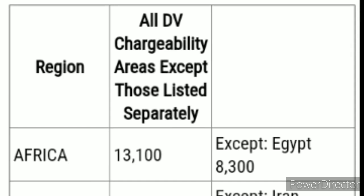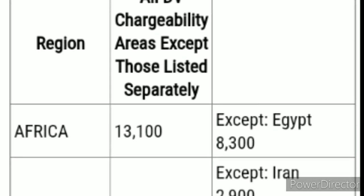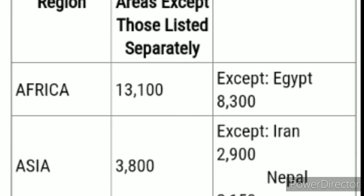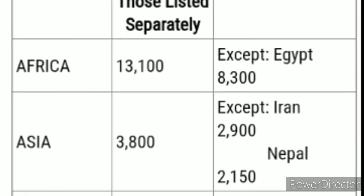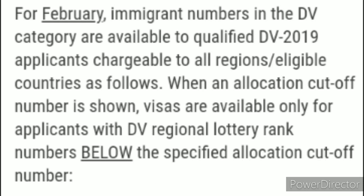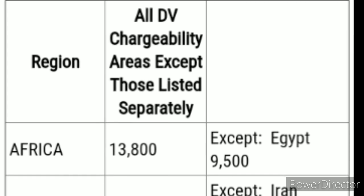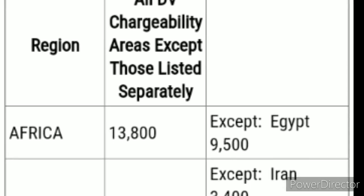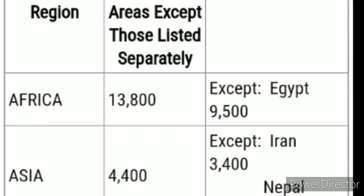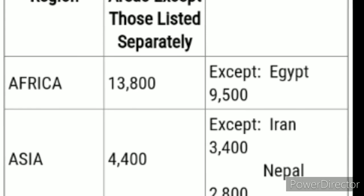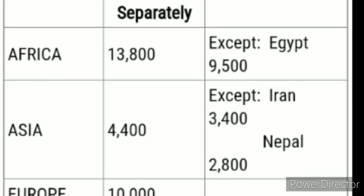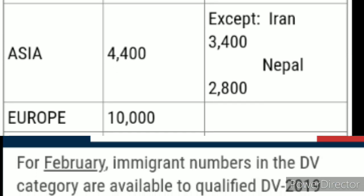For January, Africa's cutoff is 13,100 and Asia is 3,800. For February, Africa went up to 13,800 — except Egypt, which is at 9,500. Asia went to 4,400, except Iran at 3,400 and Nepal at 2,800. Every month there is a different update showing these increasing cutoff numbers.